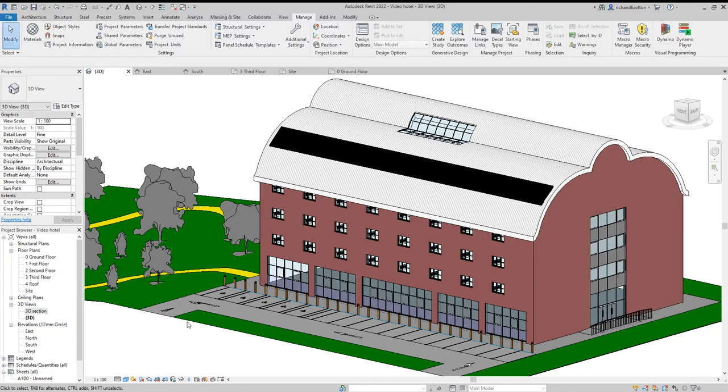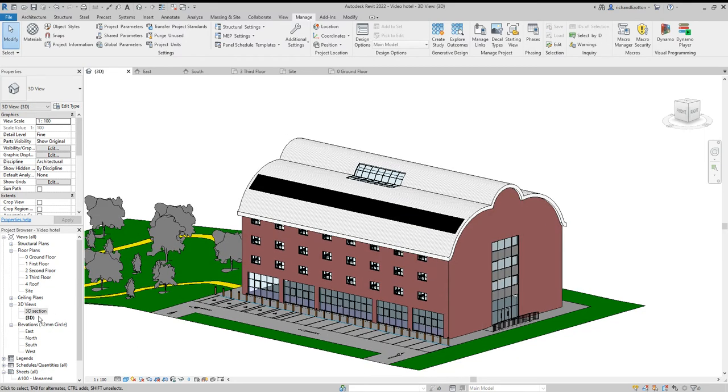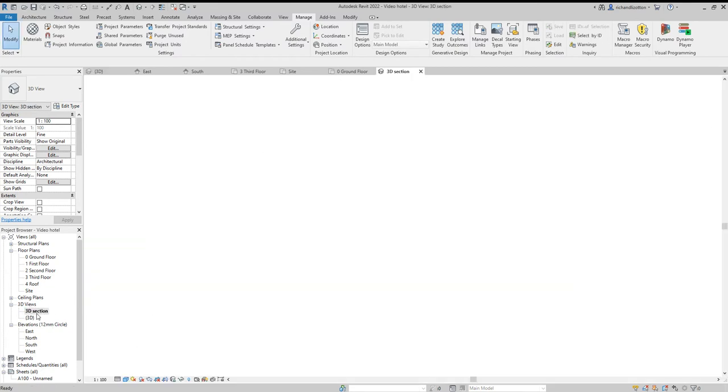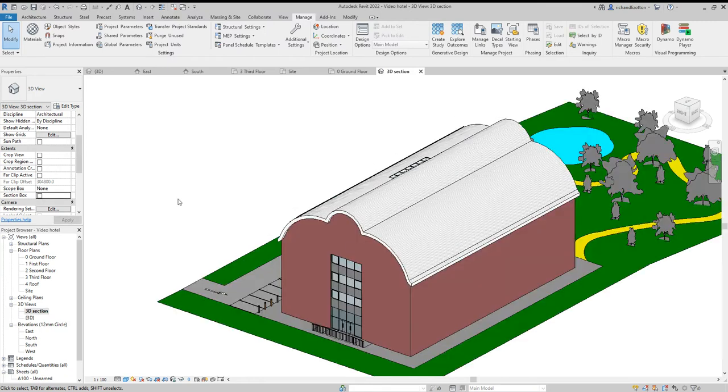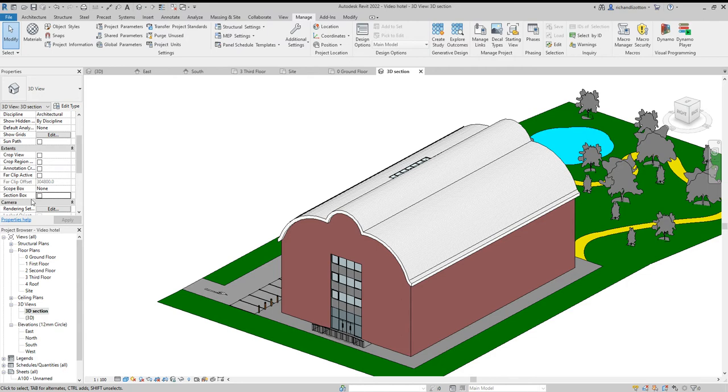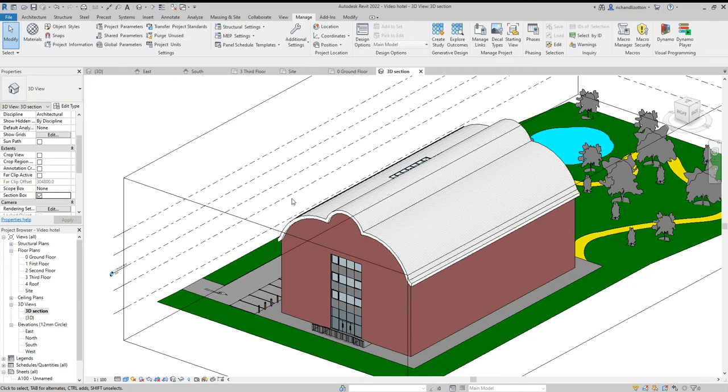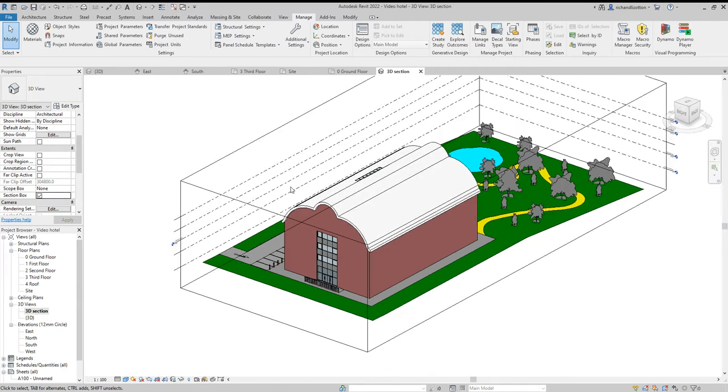And the idea is here, I now go to the properties of this view, we've got this section box. So if you don't have the section box, you can see everything. And when you tick the section box, it brings up this box around the building.